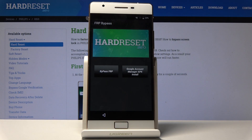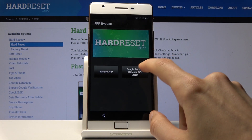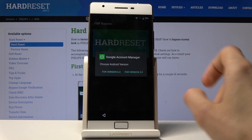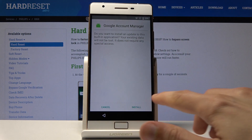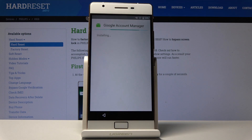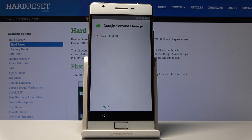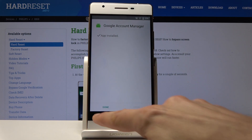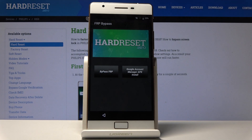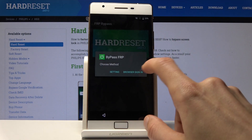From here, choose Google Account Manager APK install for version 6.0, and again tap Install. It didn't prompt us to allow this, so just go back now that it's installed. Then choose Bypass FRP.